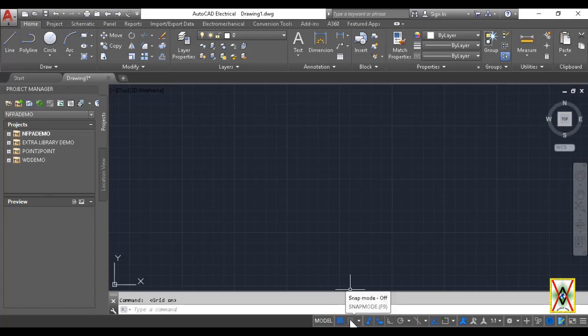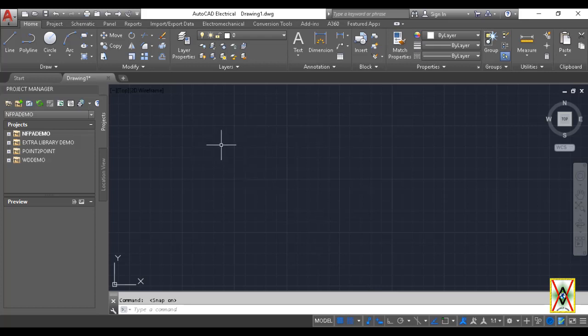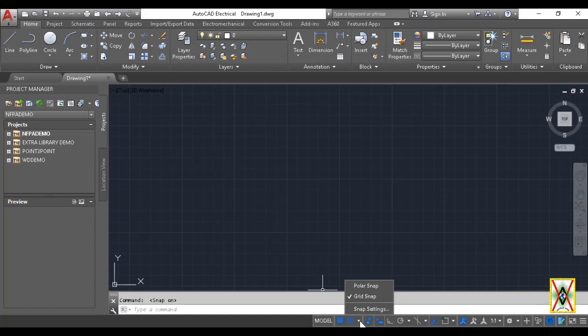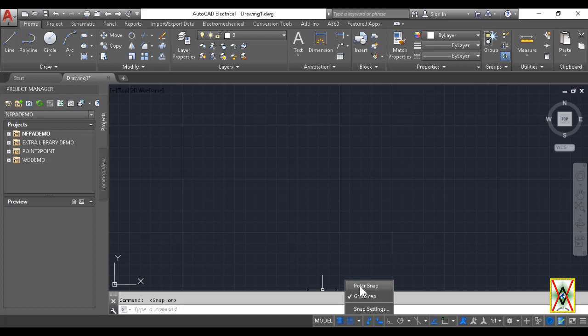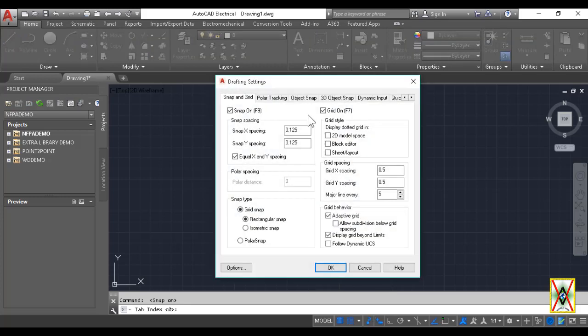Next to the Model option on the status bar is Display Drawing Grid. As you see, we can access it with the F7 shortcut to activate or deactivate it. When we press it, look, the background grid disappeared. We can use this to open and close the grid. As I said, pressing F7 also activates and deactivates it.